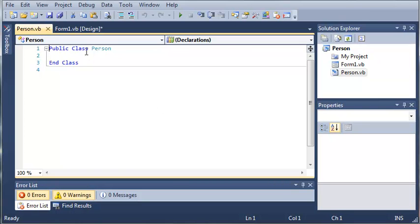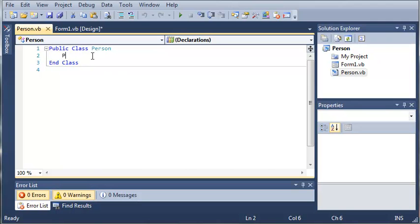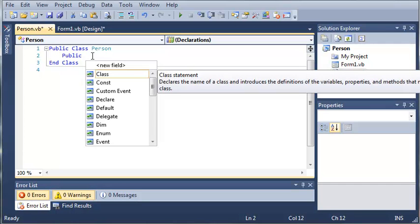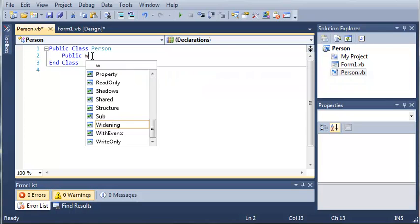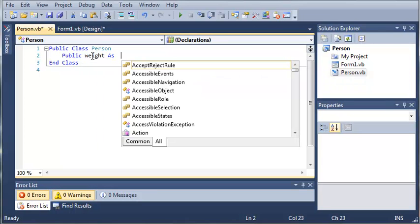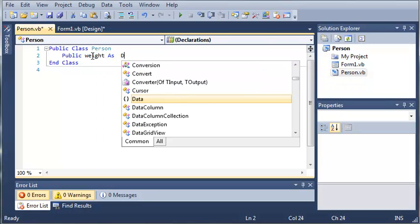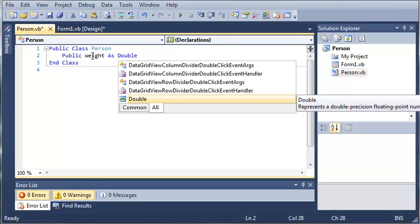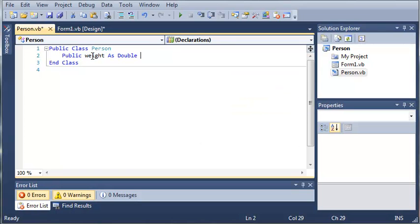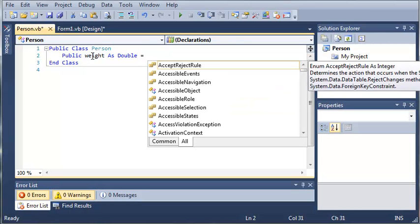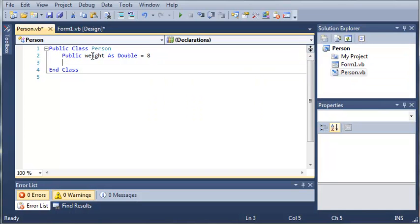Okay, so now that Person has loaded, let's go ahead and add some stuff to this. So we'll add a couple variables. Let's use the keyword public so that we can see those in our Form 1.VB class. So we'll do public weight as double and we'll just go ahead and set that equal to let's say 8 pounds, so if the person was just born.